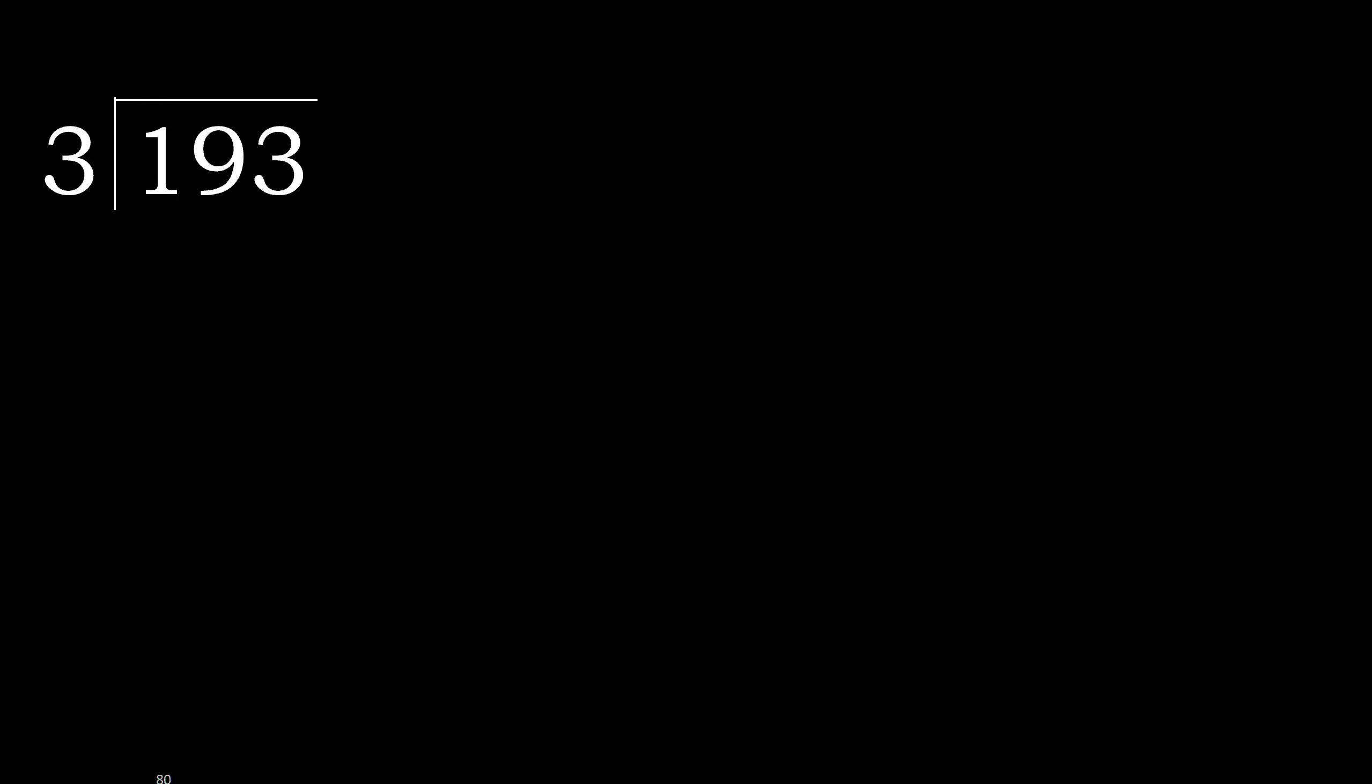193 divided by 3. 1 is less, therefore next. 19 is not less, therefore with 19.